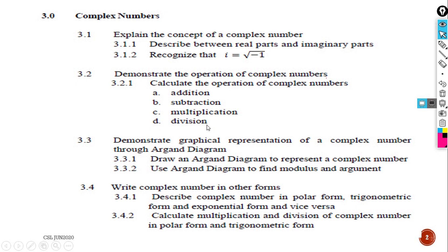3.3 is about demonstrating the graphical representation of a complex number through an Argand diagram. You have to learn how to draw an Argand diagram to represent a complex number, and then use the Argand diagram to find the modulus and argument. The last one is 3.4: write the complex number in other forms — polar form, trigonometric form, exponential form — and calculate multiplication and division of complex numbers in polar and trigonometric form.